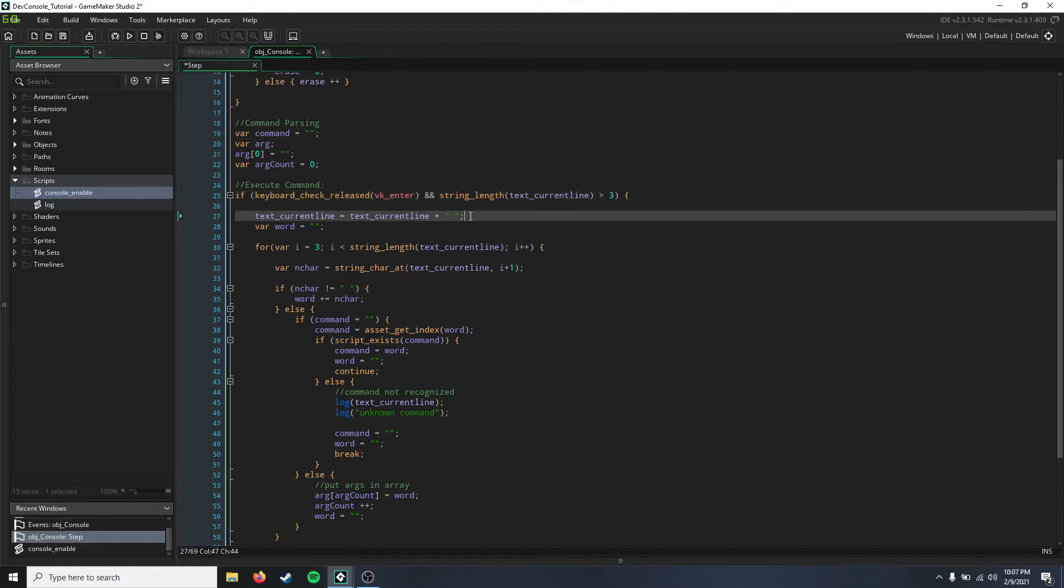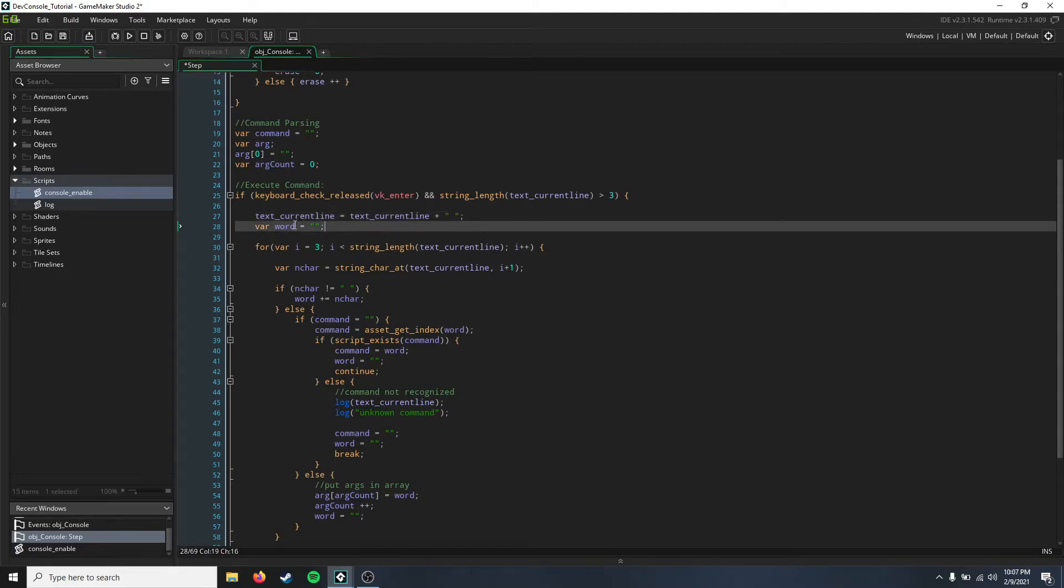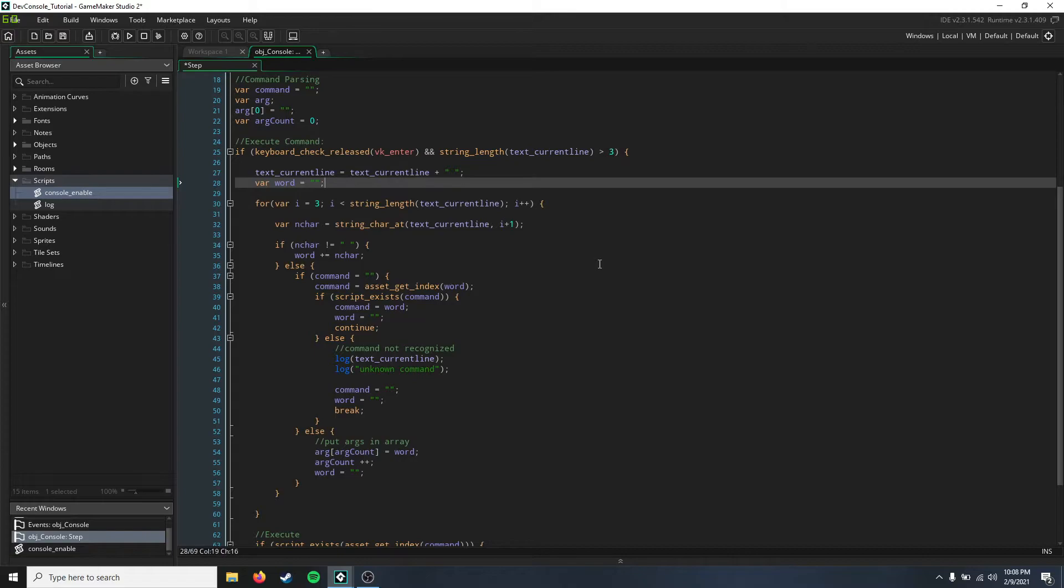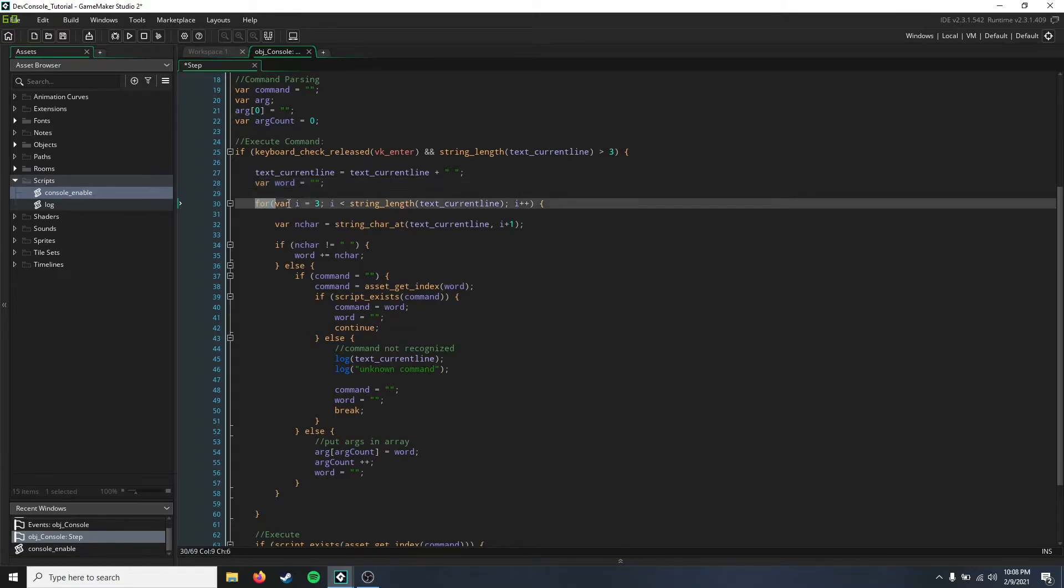We're just going to add a final space at the end, so we're going to say text current line add space. And temporary variable word, that's just going to be the parsing variable that we're going to be using to kind of throw around the command we're actually going to be executing.